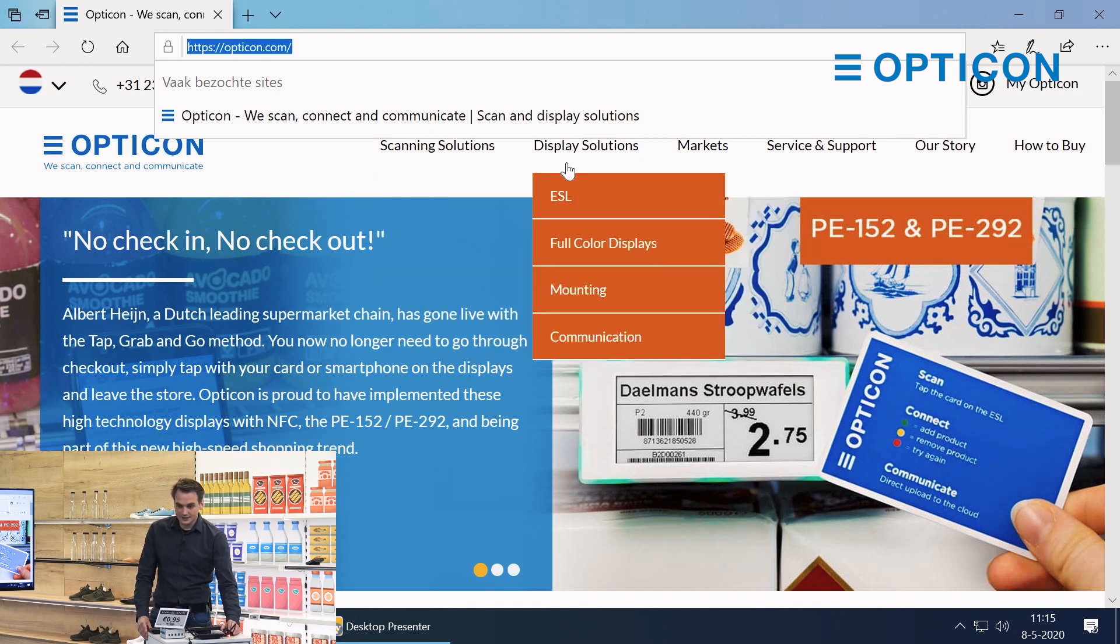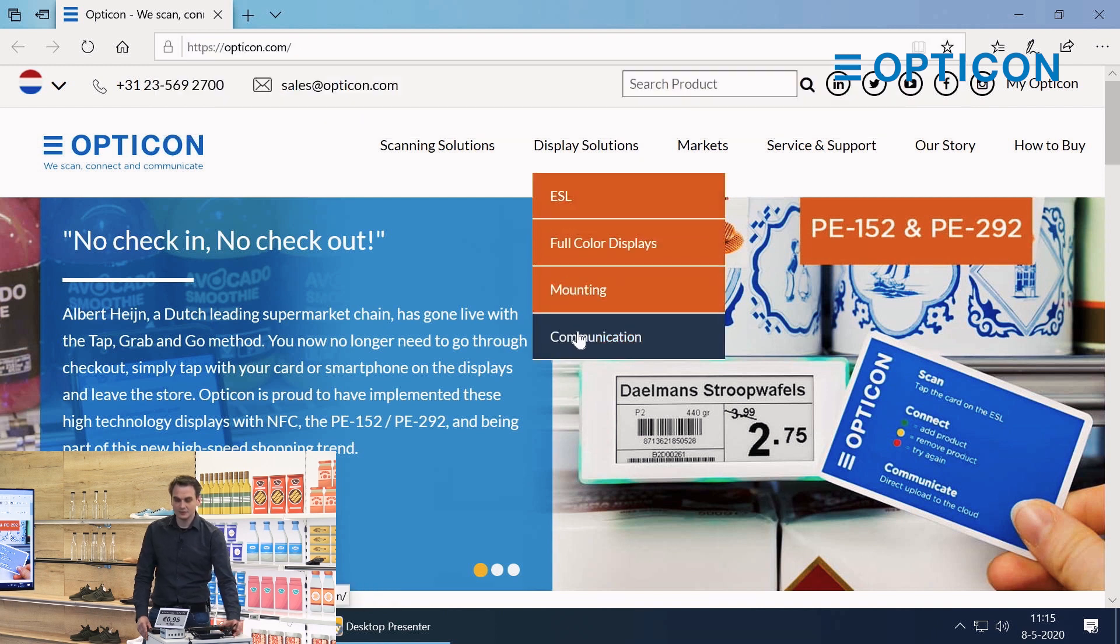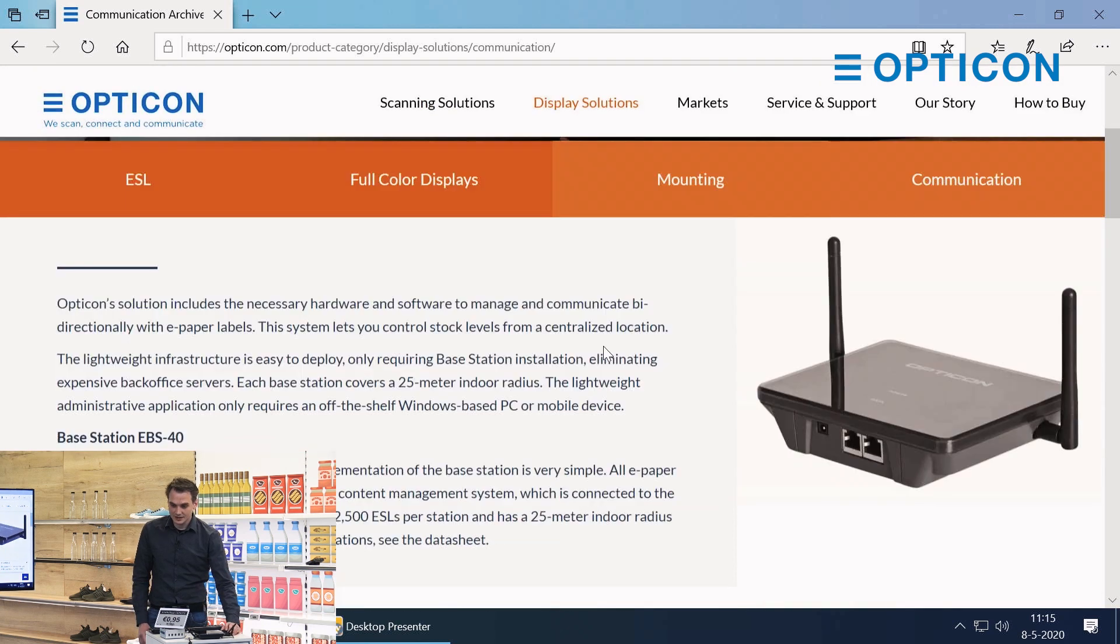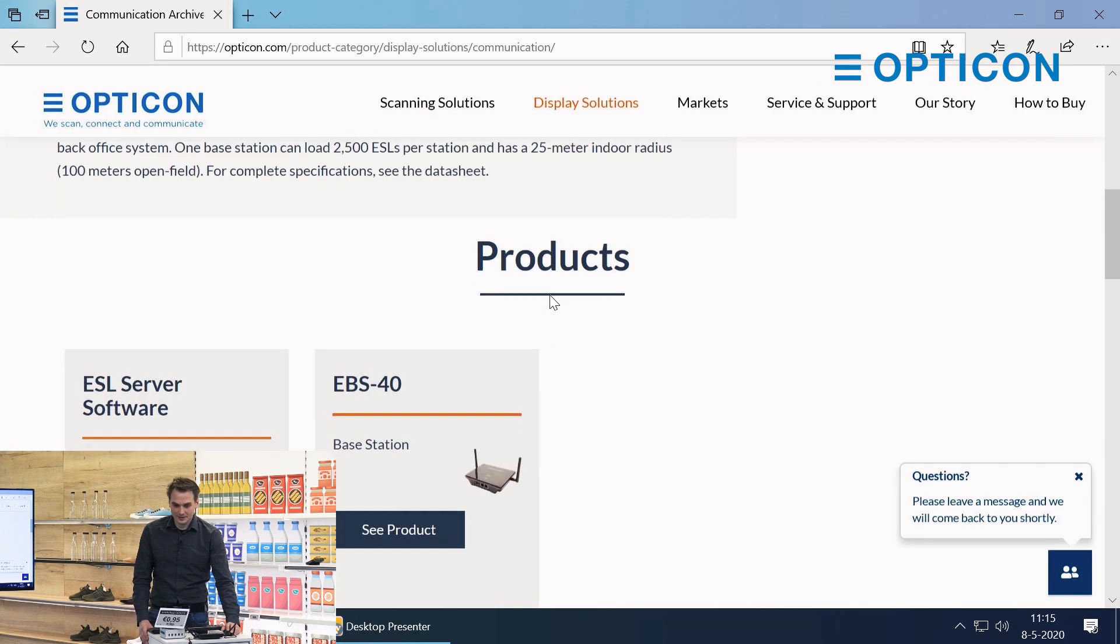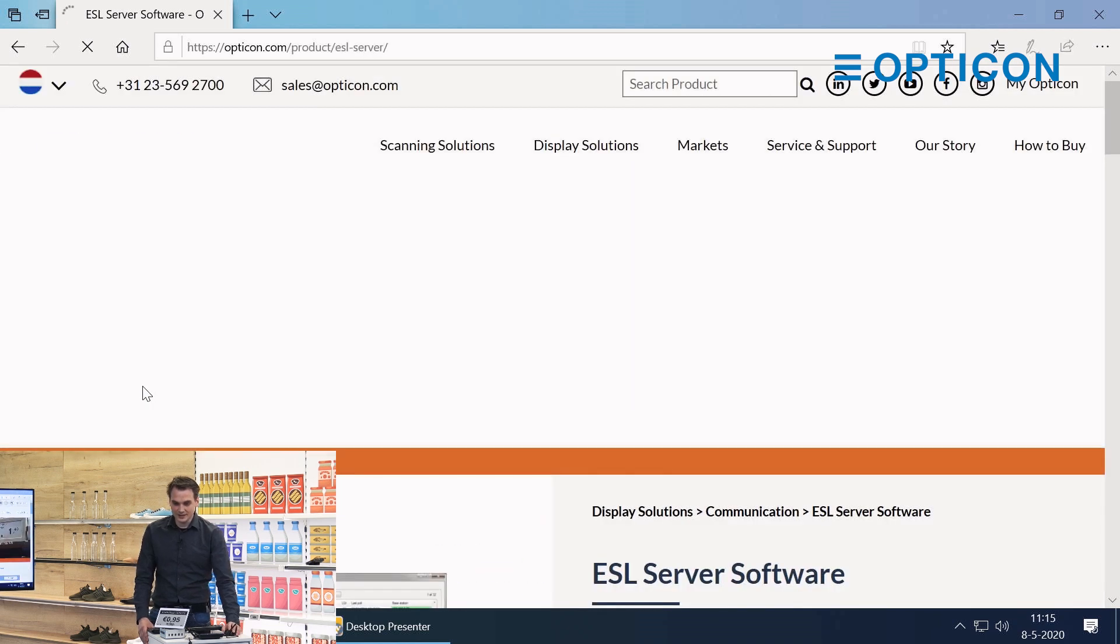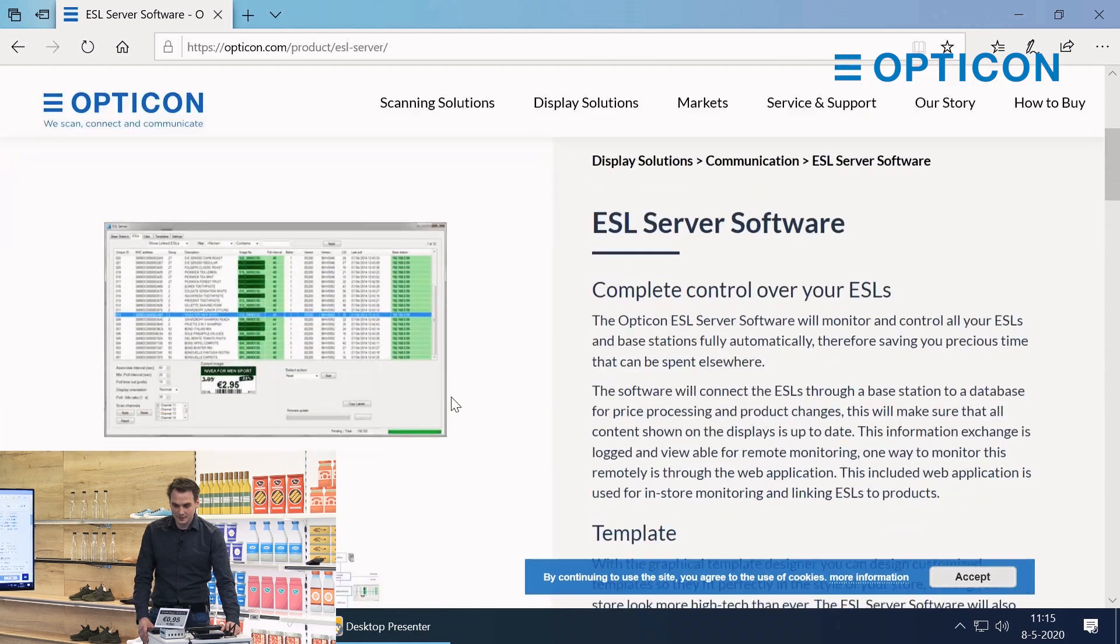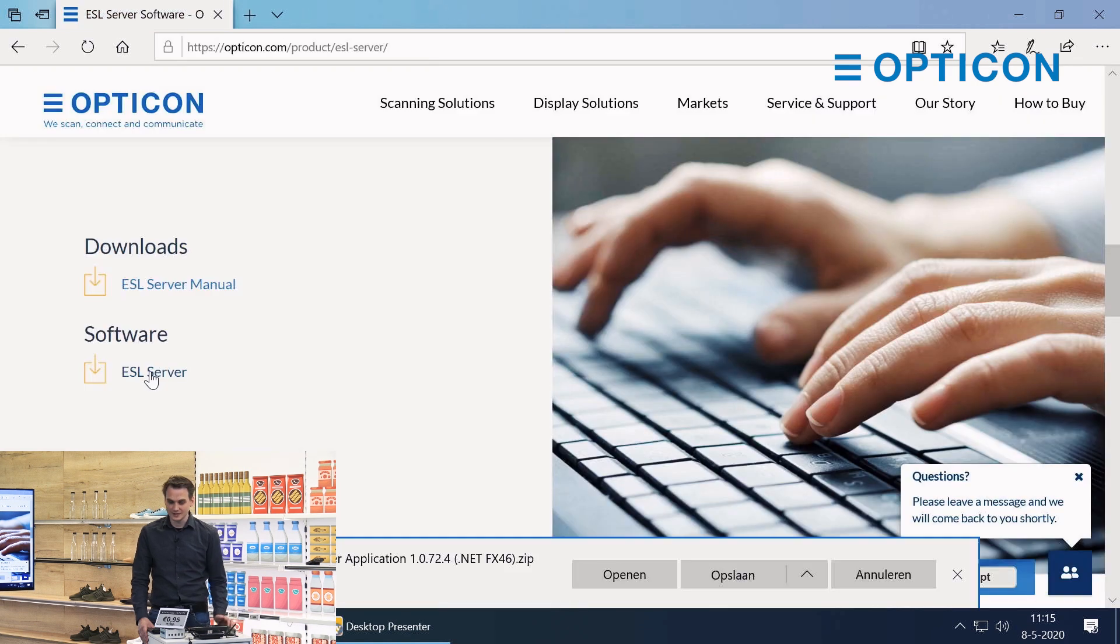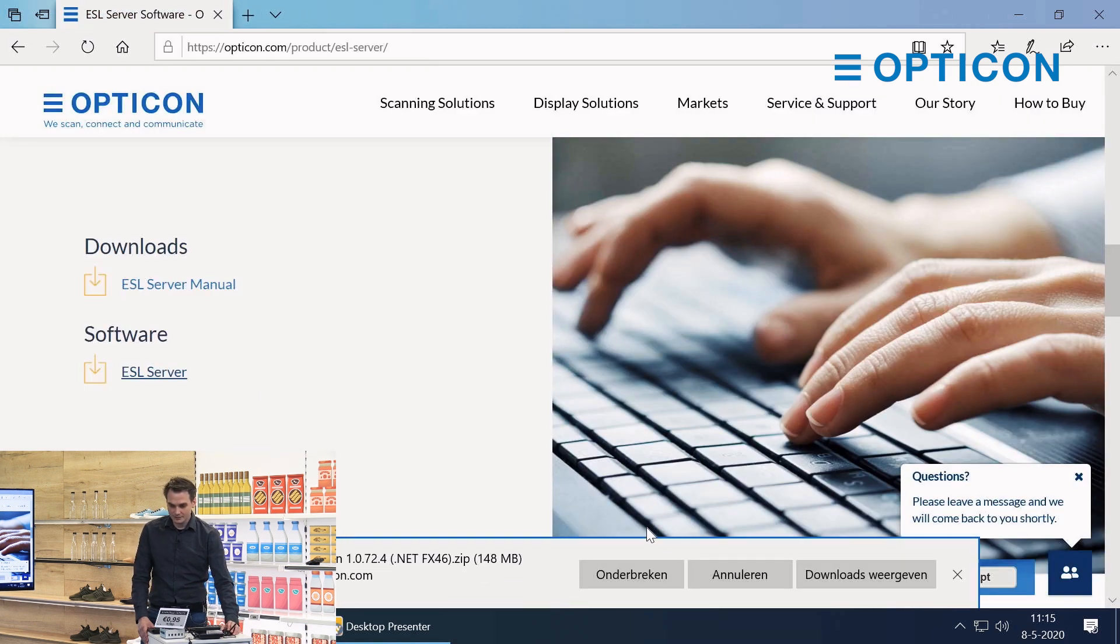We're going to the display solutions and the easiest way to find the ESL server software is by going to communication where we can see one of the base stations that we offer. We're going to the ESL server software, scroll down a bit, and download the latest software version of the ESL server. Store it on our hard drive.